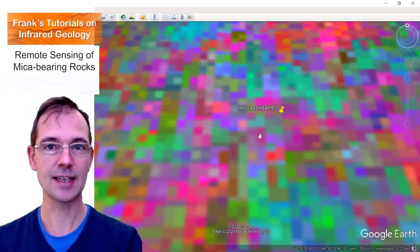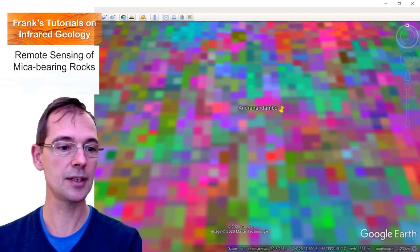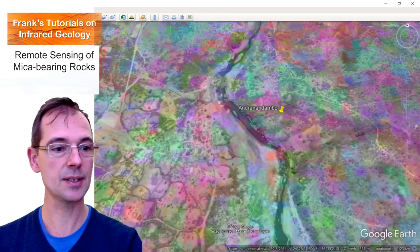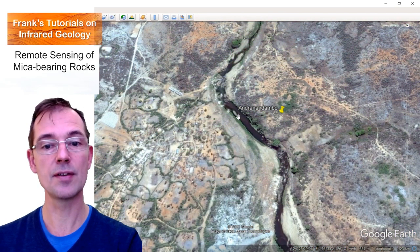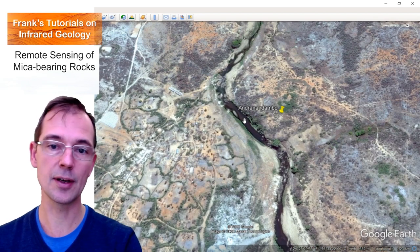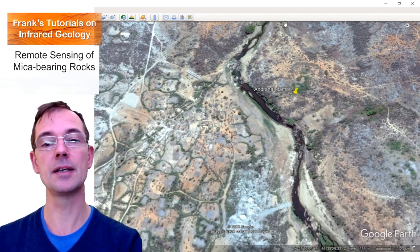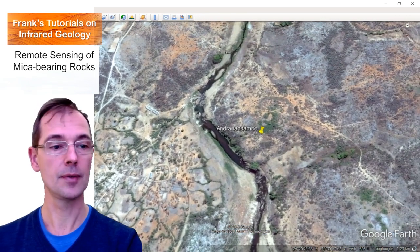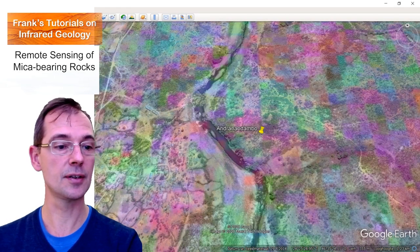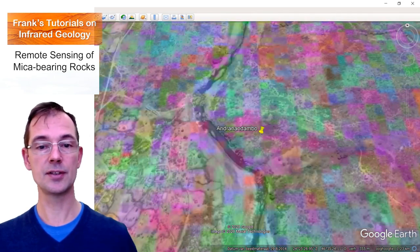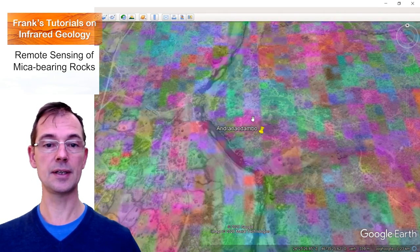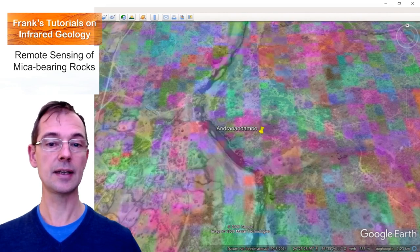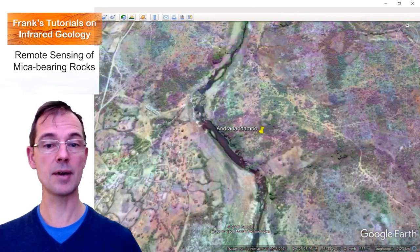This is the satellite image. And I'll also change the transparency. You can see here that this is an area near this town, a river, and the mica mines are here in this area. If we then compare the position of this point with the colors, you can see that there are magenta colors here and here, also here, that indicate the presence of mica-bearing rocks.